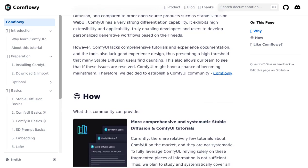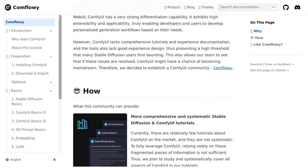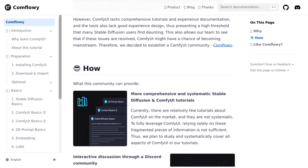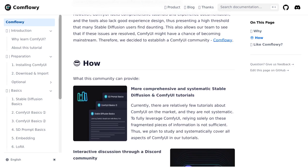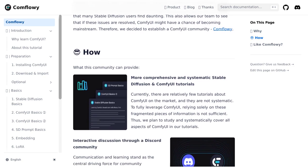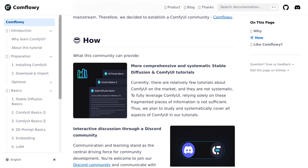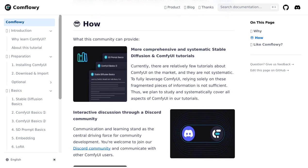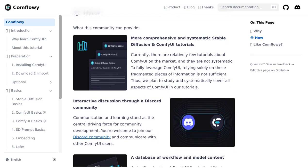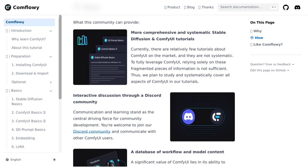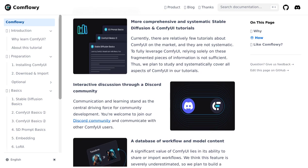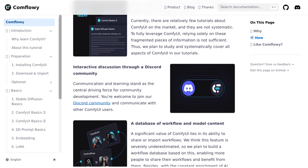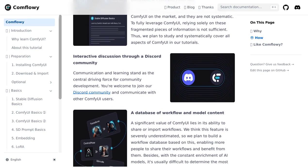One thing that users have been raving about is the website design — it's sleek, it's intuitive, and it's designed with you in mind. But that's not all. Users have also been requesting a simple installer for ComfyUI, and Comflowy is listening. They're working on making the installation process a breeze, so you can get started on your AI generative graphics journey in no time.